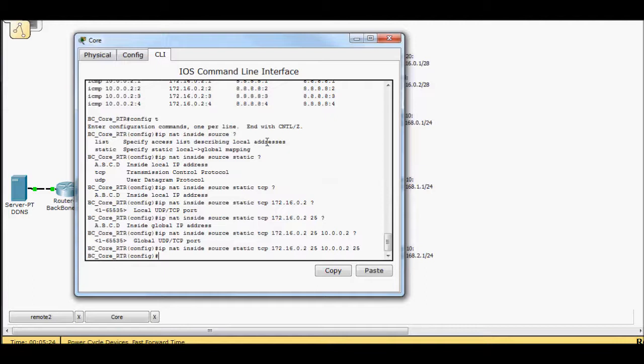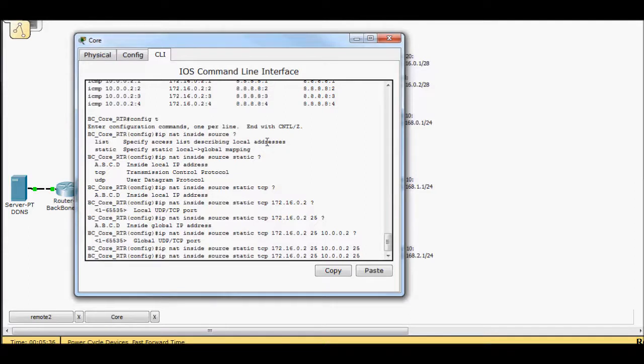And because I also know that when you request email, it uses a different port number. So in packet tracer here, we use POP3. So I'm going to go ahead and bring that back up. And the POP3 port number is 110.